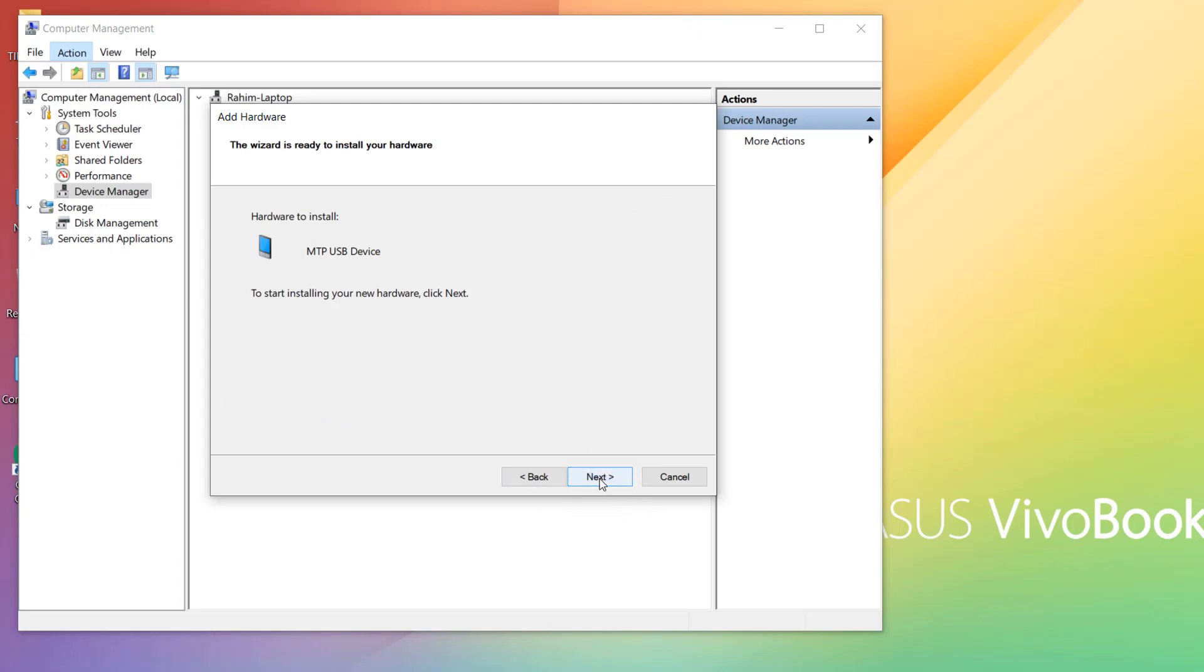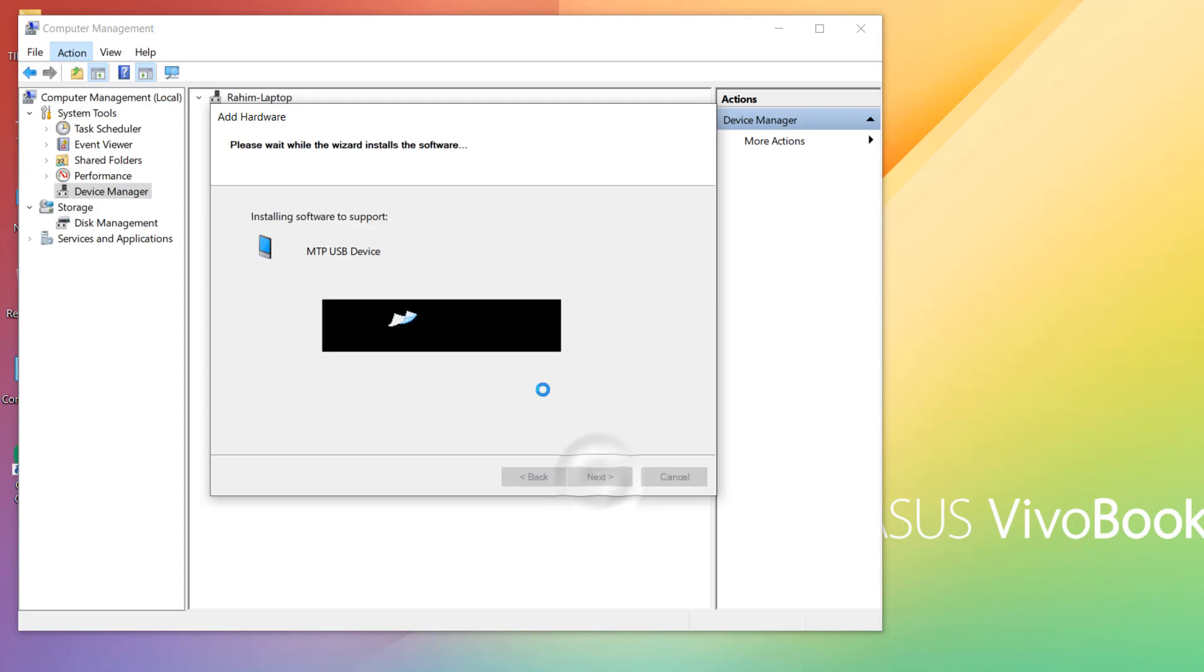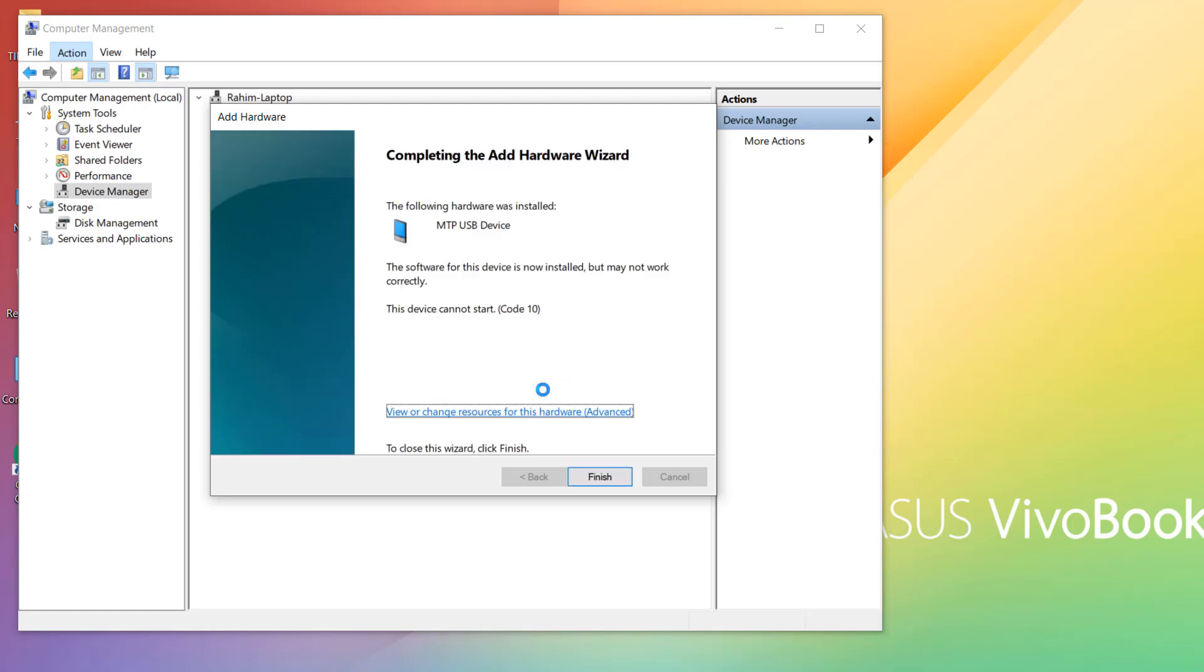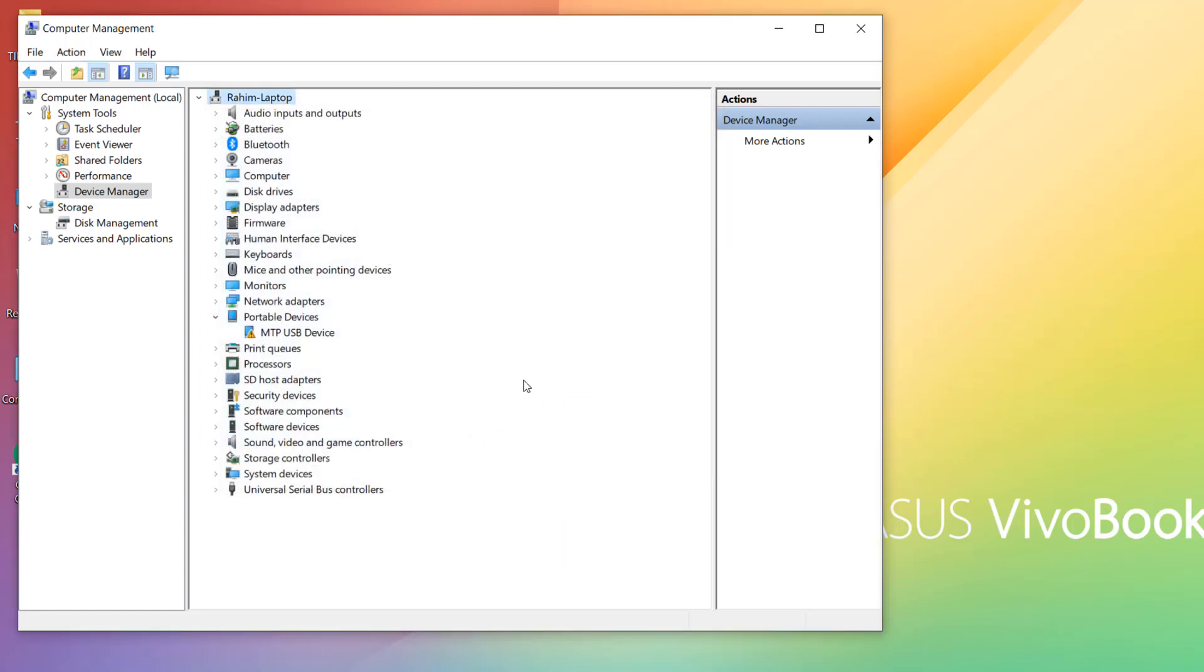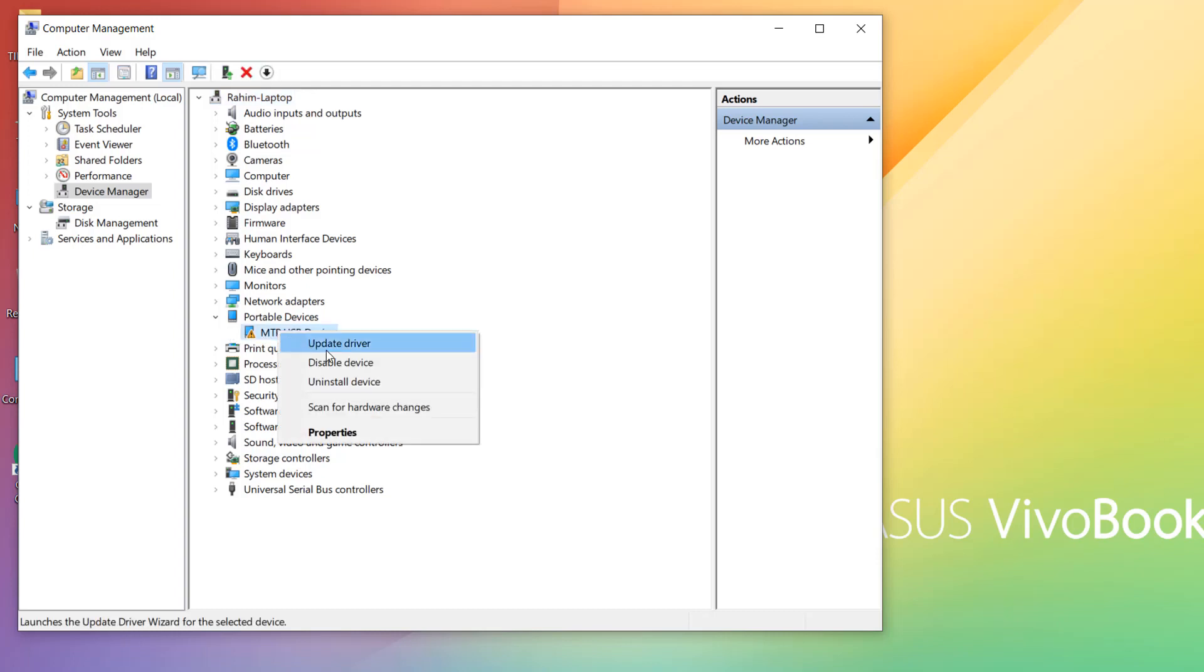So it will take some time. You can see this says 'Complete the Add Hardware Wizard,' so I'm going to click here Finish. Now you will see this is a Portable Device, and then maybe in some cases it appears. I'm also going to update the driver, so right click over there and I'm going to click here Update Driver.